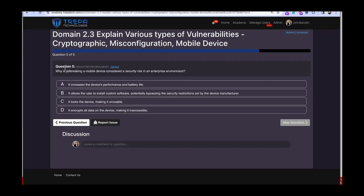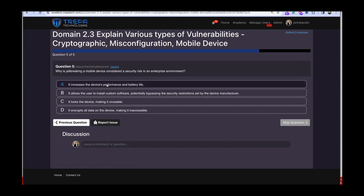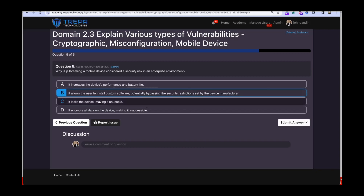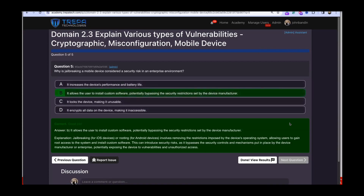Question five: why is jailbreaking a mobile device considered a security risk in an enterprise environment? Option A — increases performance and battery life — is false. Option C — locks the device — is incorrect. Option D — encrypts all data making it inaccessible — sounds more like ransomware. The correct answer is B: it allows the user to install custom software, potentially bypassing the security restrictions set by the device manufacturer.